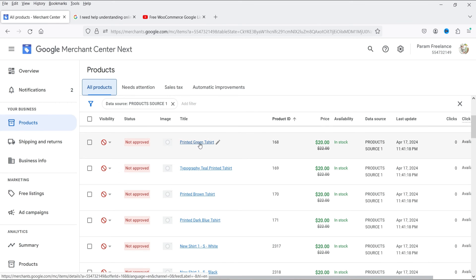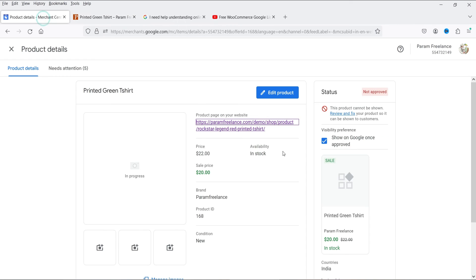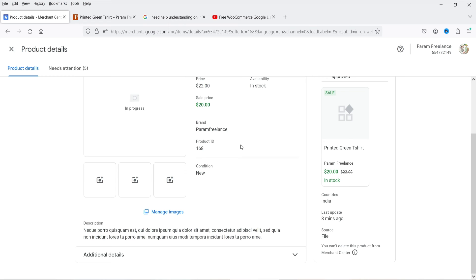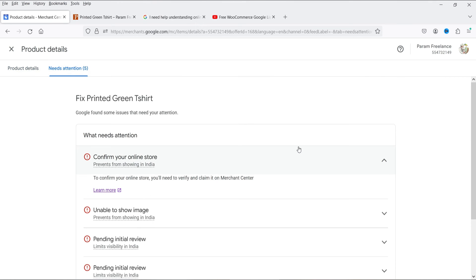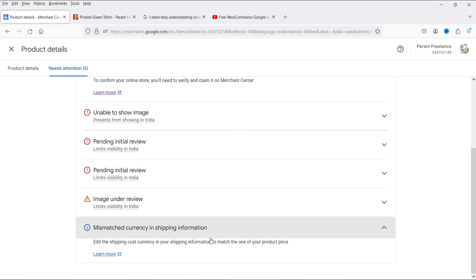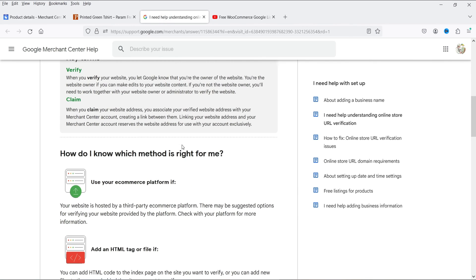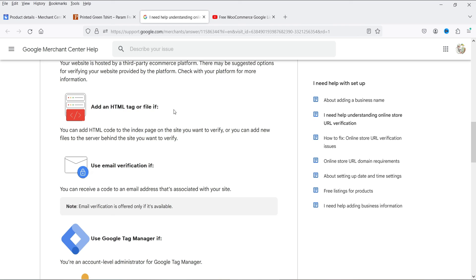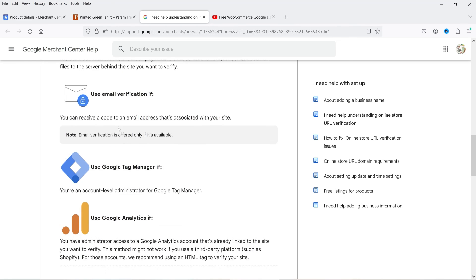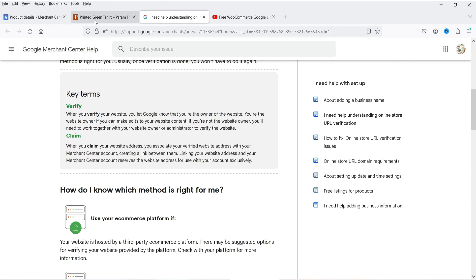Going back to the product, it's not showing an image due to restrictions on product images in India. Under 'Needs Attention,' the same errors appear: verify the website with Google Merchant Center, fix the images, and resolve the mismatched currency in shipping. These errors can be fixed easily. For website verification, you can add an HTML tag or file to your website, use email verification, or use Google Tag Manager.